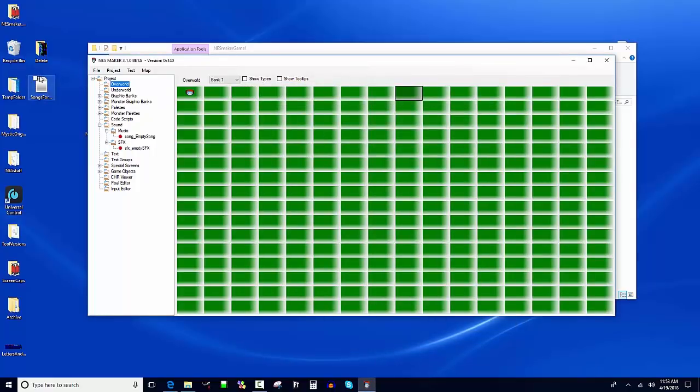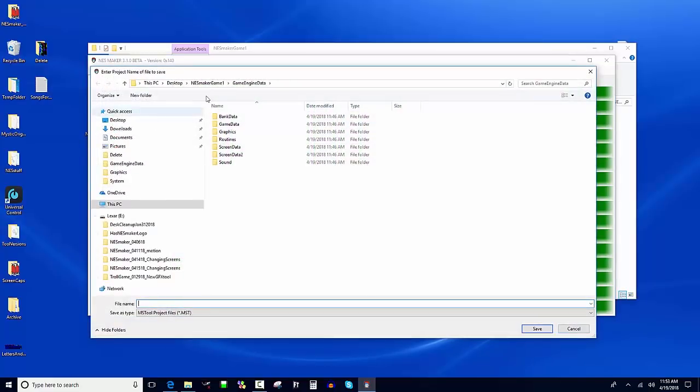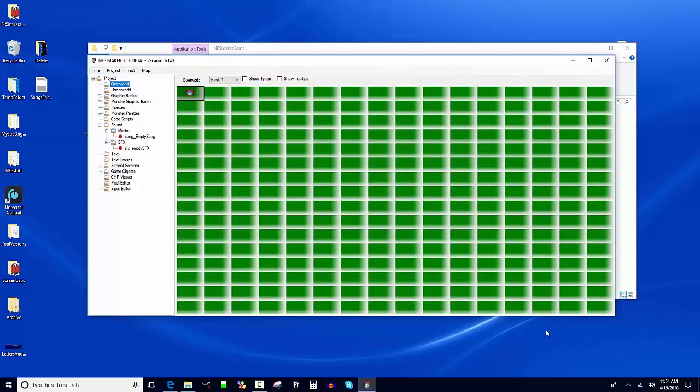I'm going to show you how to create a save state - that'll be the end of video one. I'm going to File > Save and navigate to my folder. I'm on Desktop in the Nest Maker Game 1 folder - that's my root folder. Anytime I say root folder, I'm talking about this. I've got a folder here called Save States. I'm going to double click and save this as zero_start. Now it's saving all of this data.